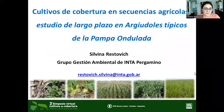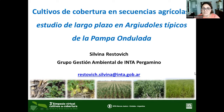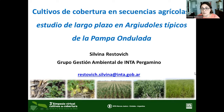Hola, buenos días. En el marco del presente simposio voy a continuar con la siguiente presentación que se titula 'Cultivos de cobertura en secuencias agrícolas: Estudio de largo plazo en suelos típicos de la pampa ondulada'. Durante esta presentación voy a hacer foco en variables relacionadas con la dinámica del nitrógeno y en el carbono orgánico del suelo.